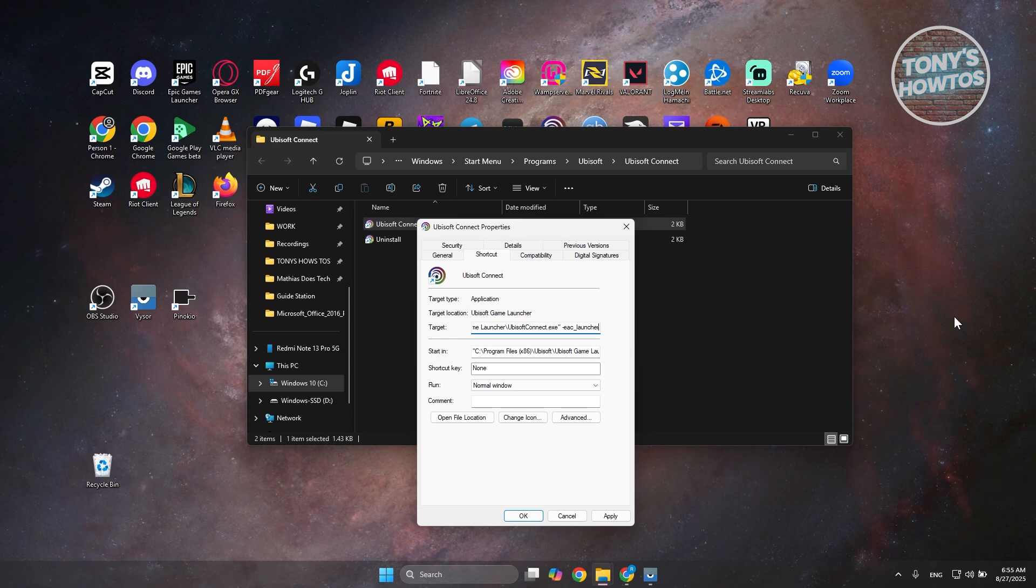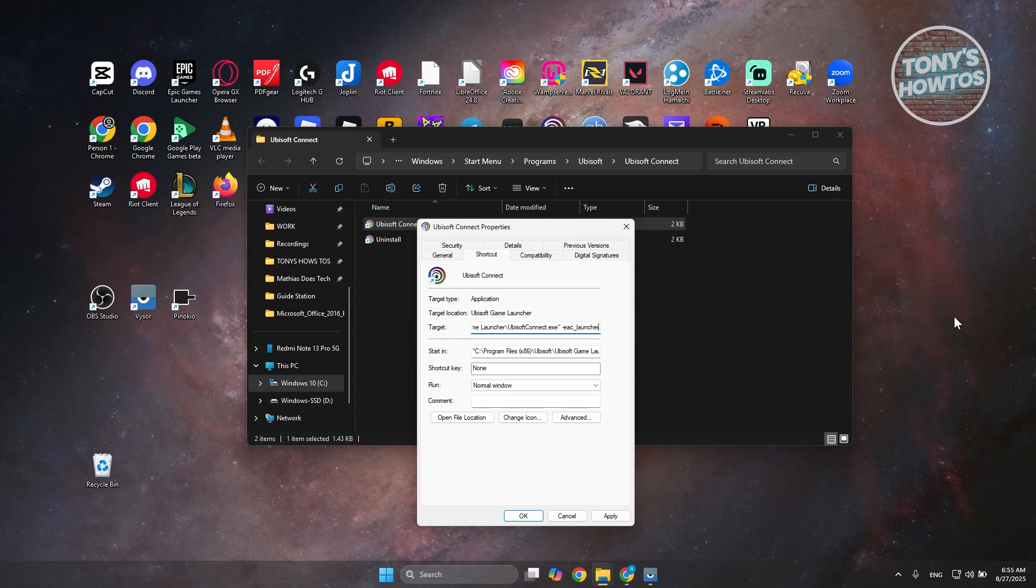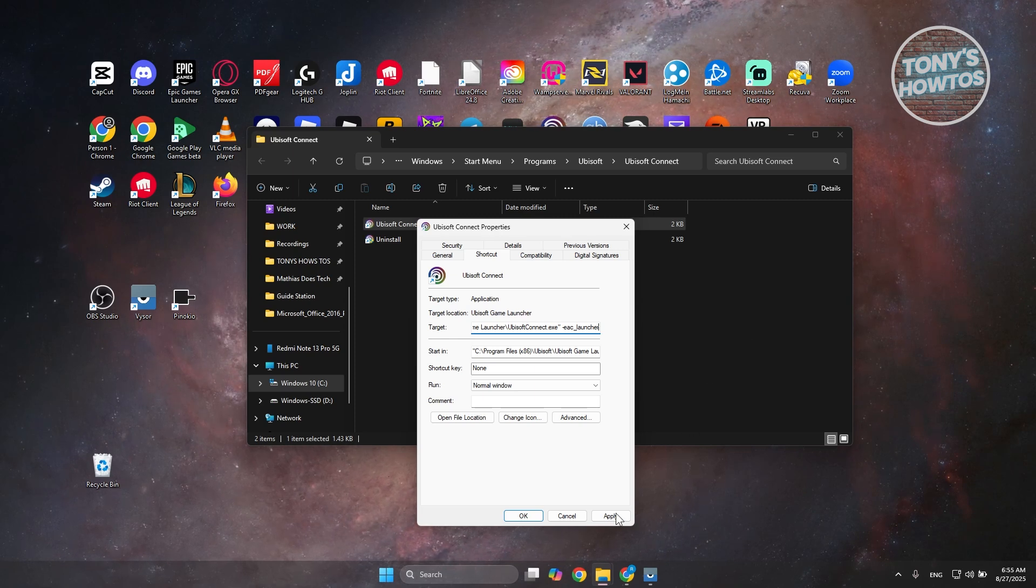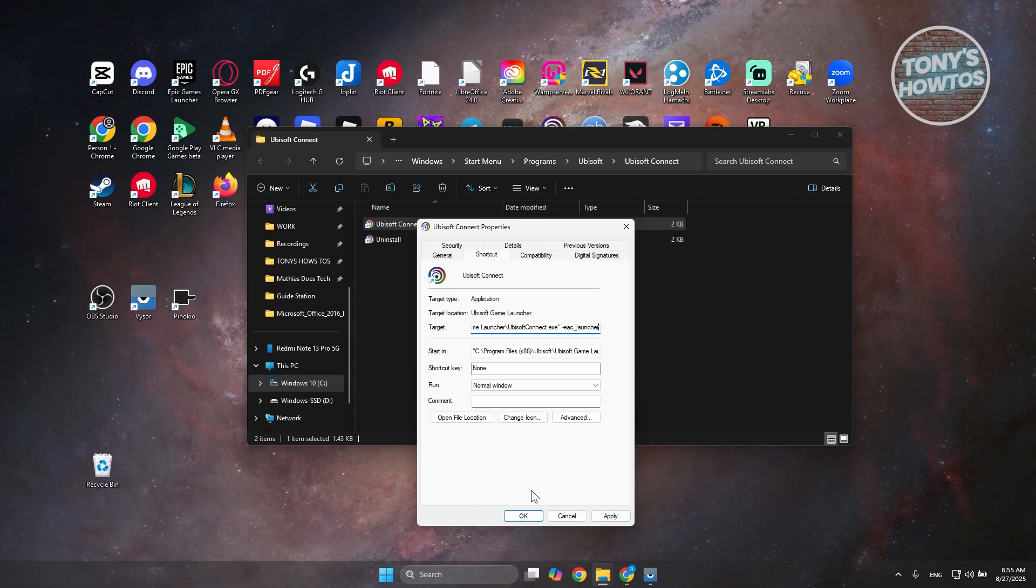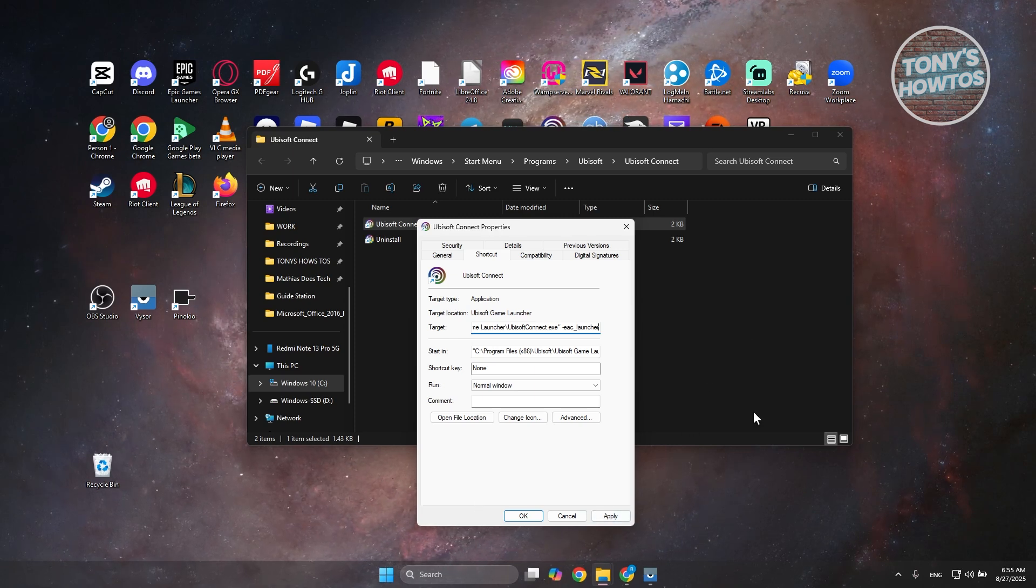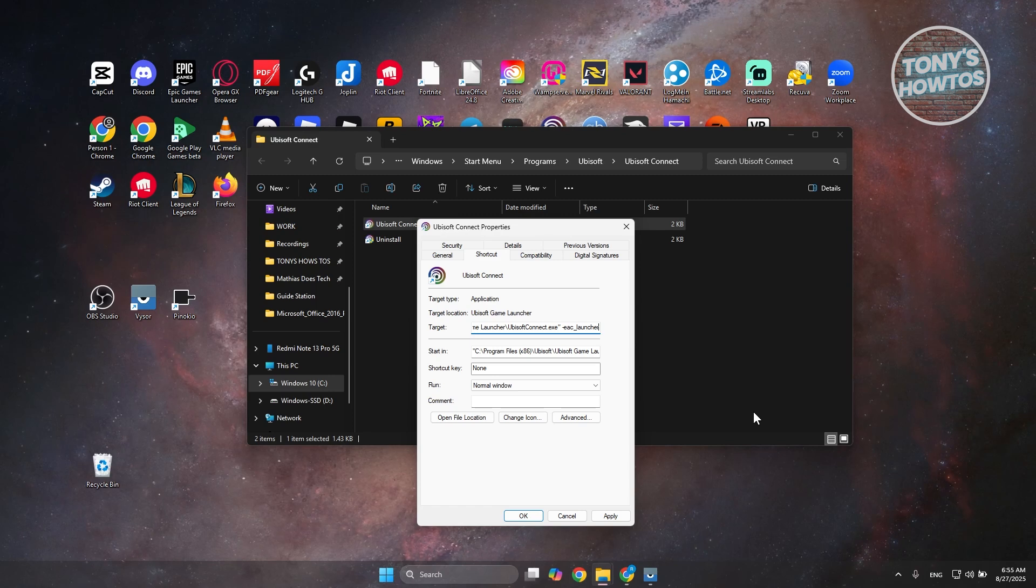Once you have this added, go and click on Apply and OK, and that should solve your issue.